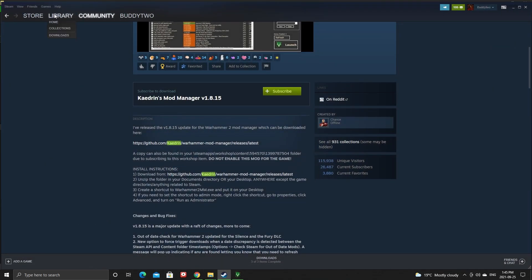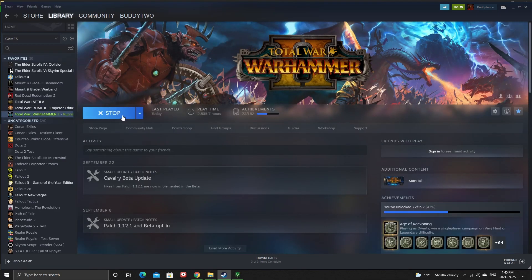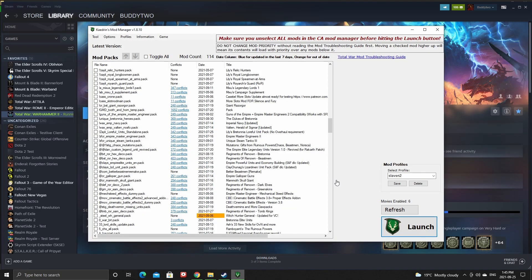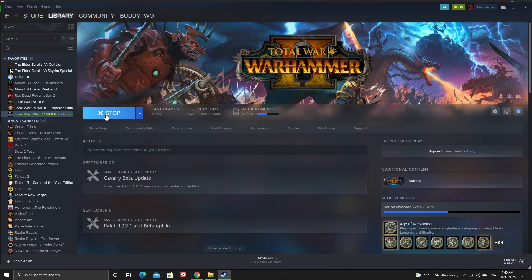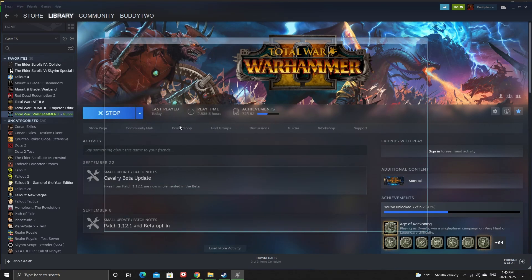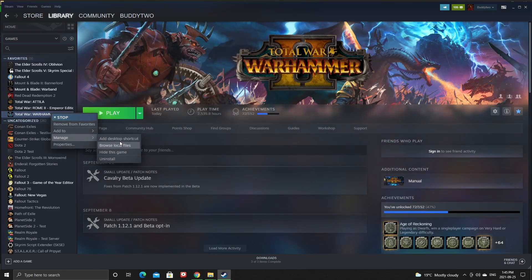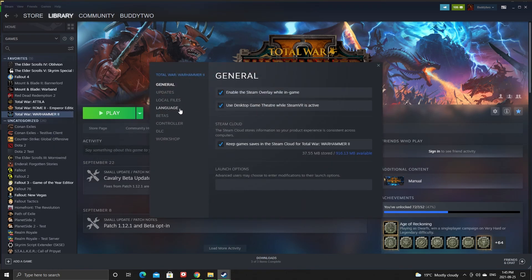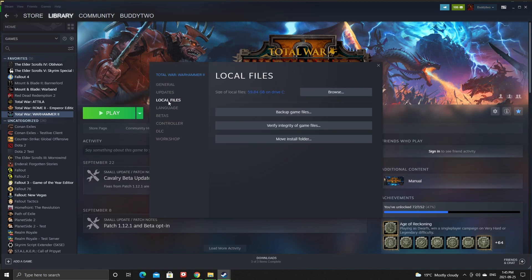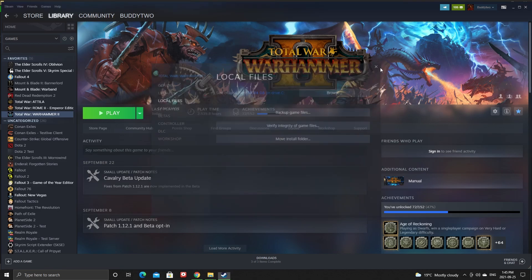After deleting your data folder, go to your library. My suggestion is to verify your game files. Go to Manage, then Properties, then Local Files, and click 'Verify Integrity of Game Files.' It's going to take a while, but it's going to fix your game.